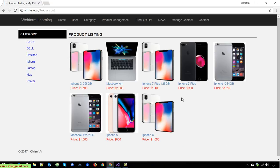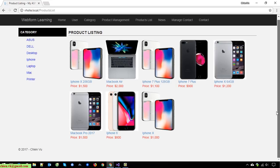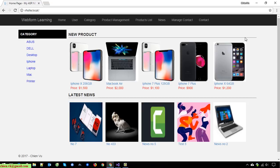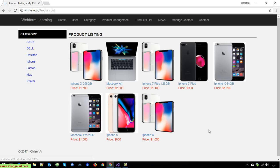When you navigate to the Product List page, it displays the list of all products in the system. For now we have eight products. On the home page, we are already displaying the latest five products.